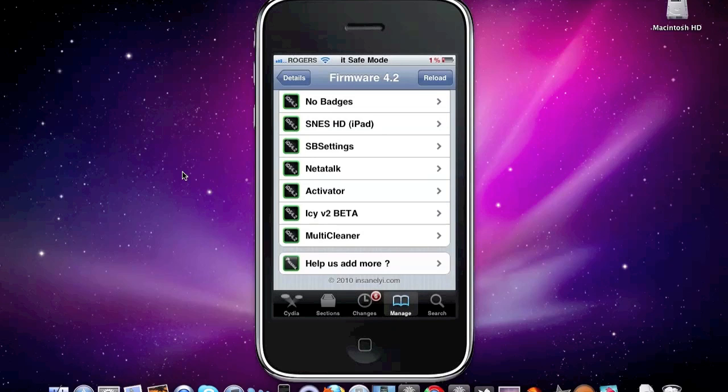Multi Cleaner. Now this makes your multitasking more cleaner. And basically that's what it does.